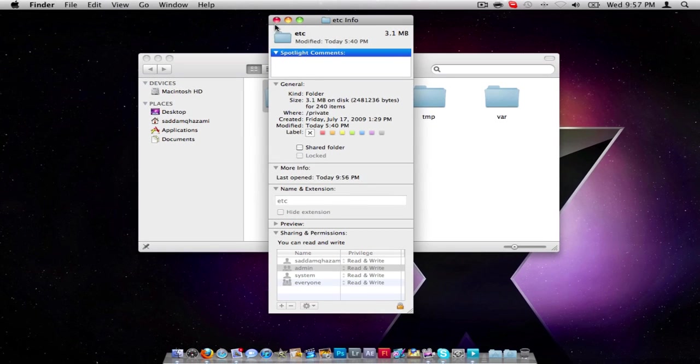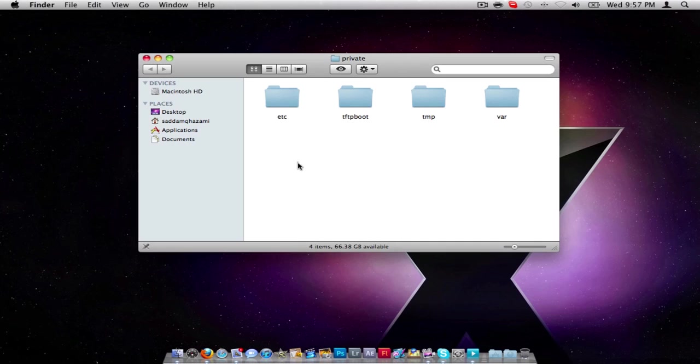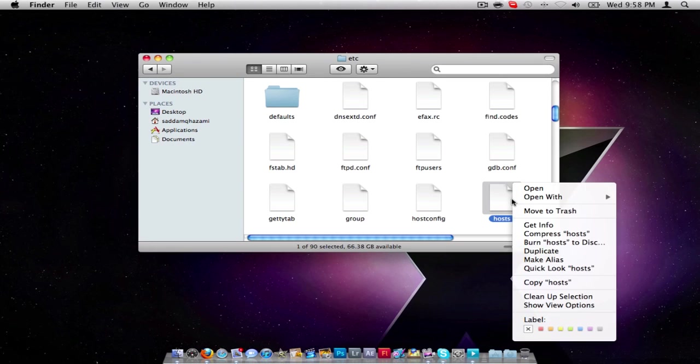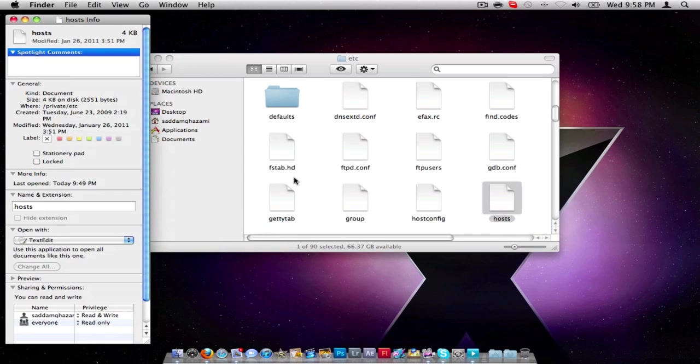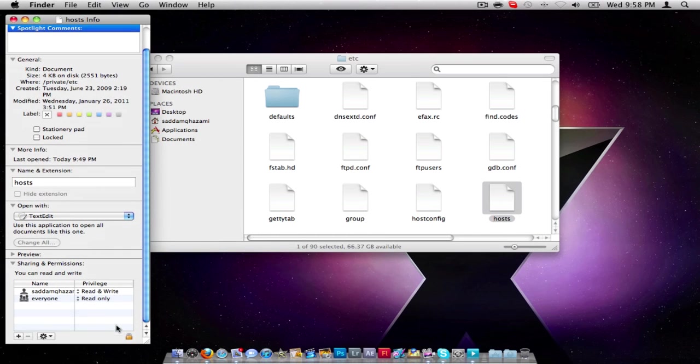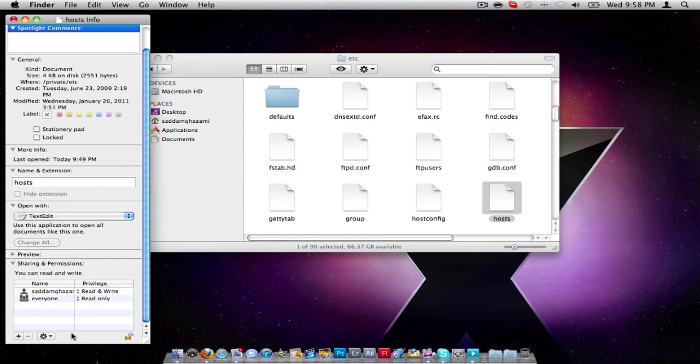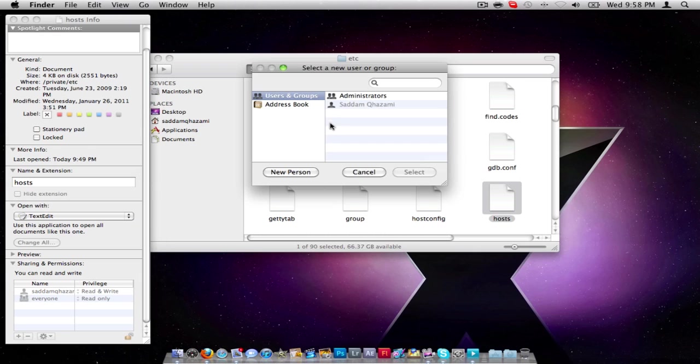Close that window. Open up etc, locate host, right click, get info. Do the same thing, enter your password. Only this time you just have to select administrator.